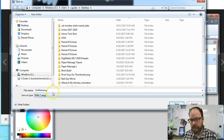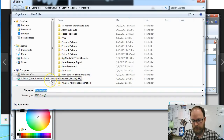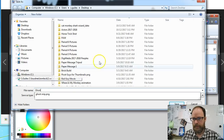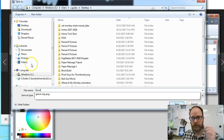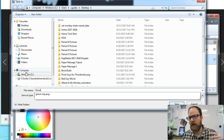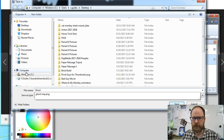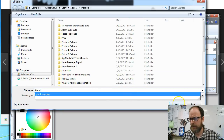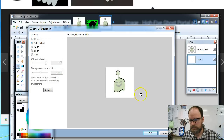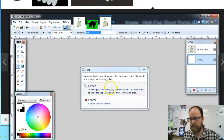We're going to change the format to PNG. I'm going to call this 'ghost' and save it in a folder so I know where to find it. For students, save to your hDrive; if you're making this at home, save it into the folder for your project. Go ahead and save it, say okay, and flatten.